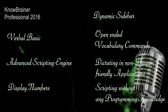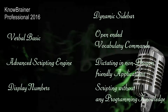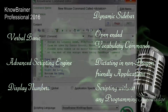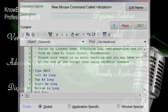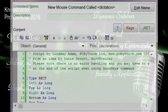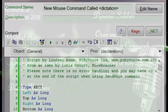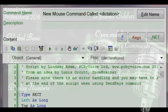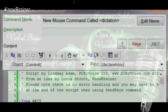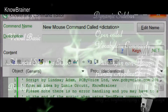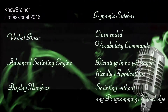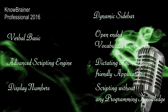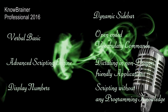Quickly automate any application by simply hovering the mouse over any button or menu. Give your command a name and No-Brainer will record the X and Y coordinates including a mouse click and save your new command in 2 seconds.